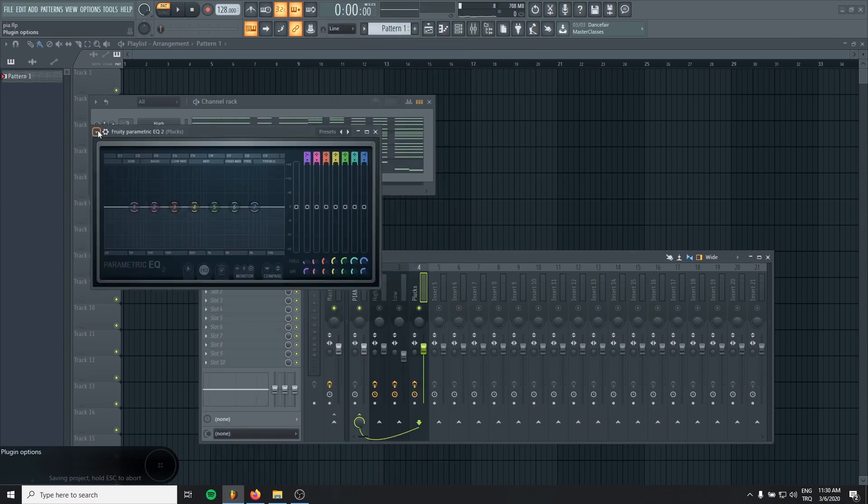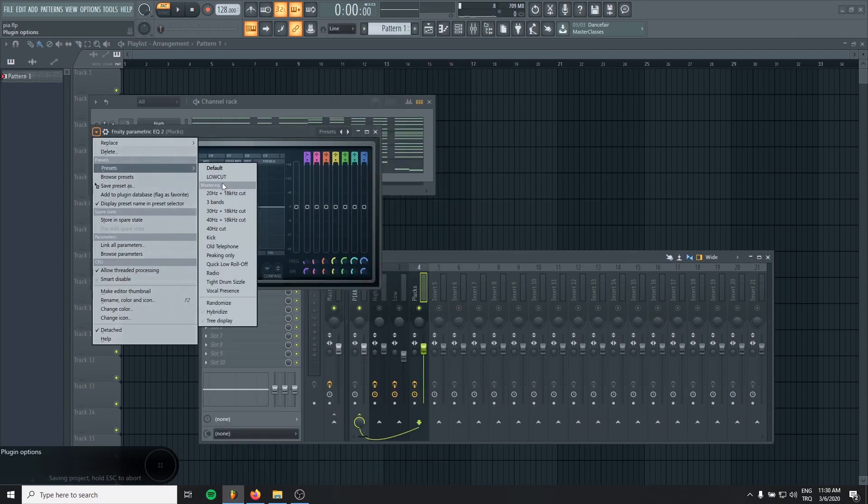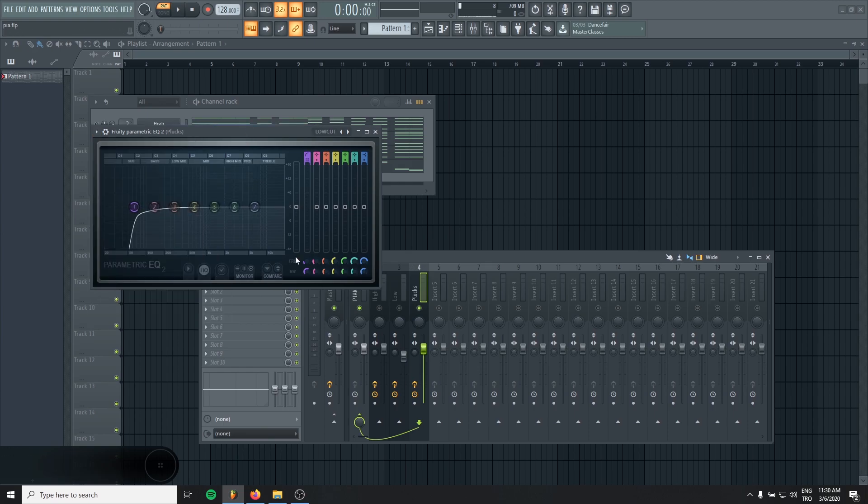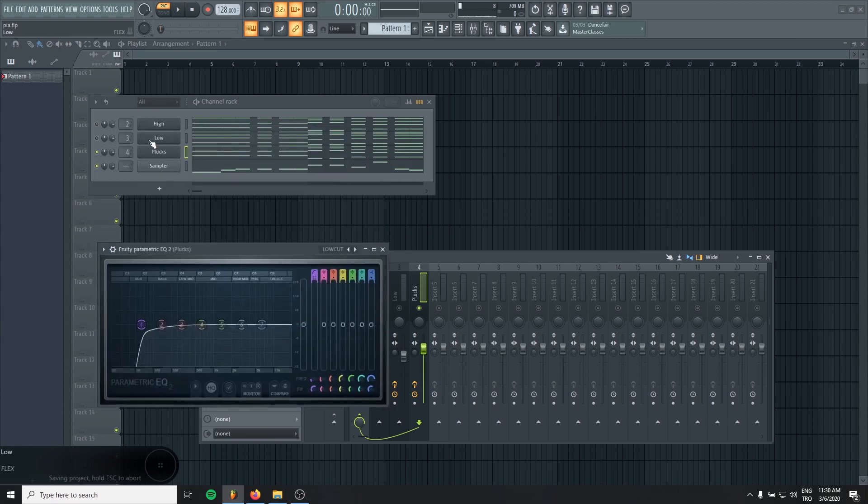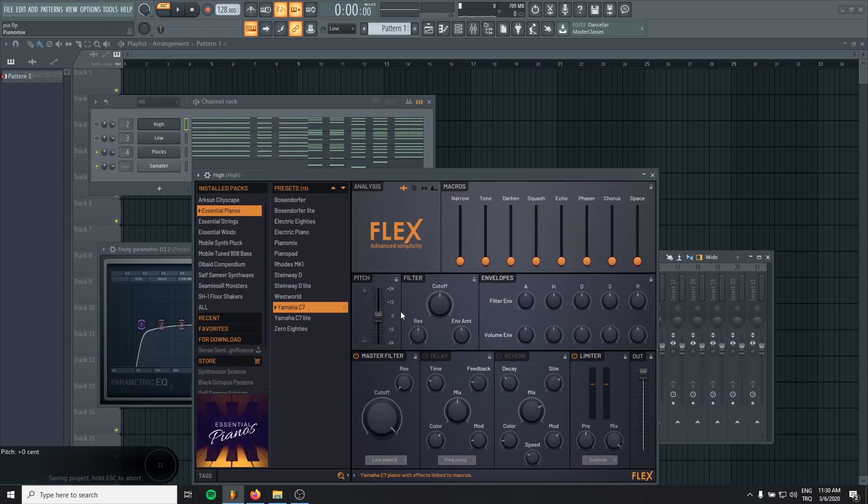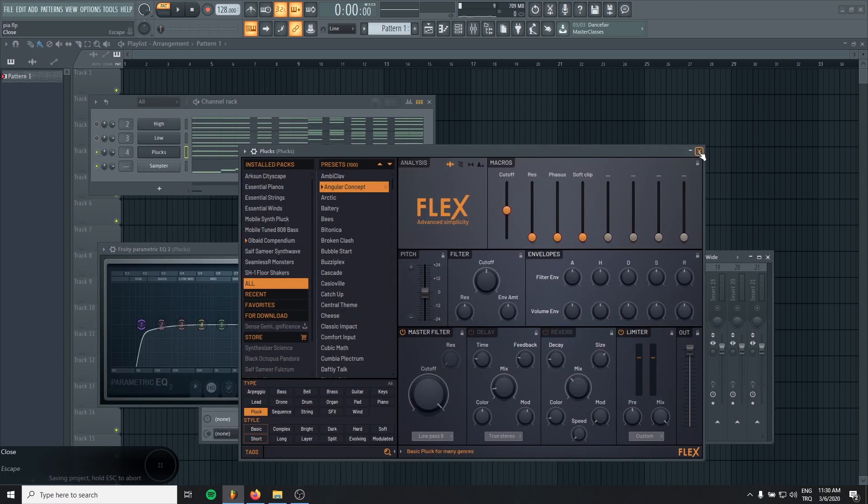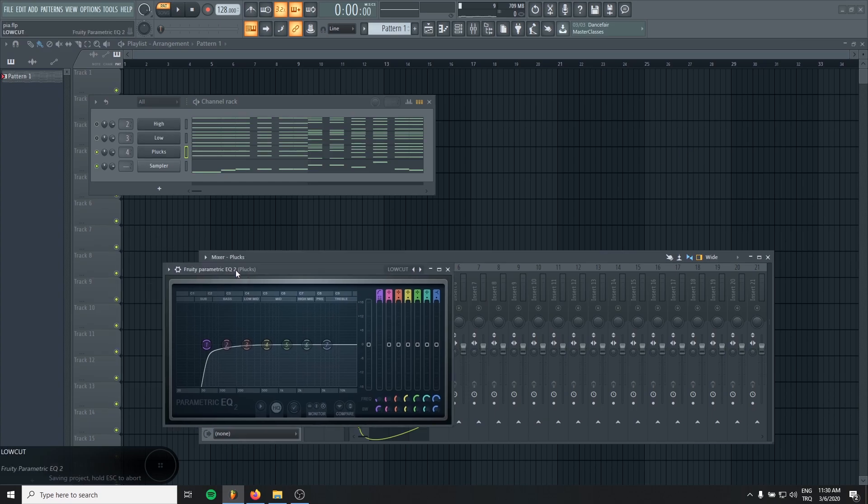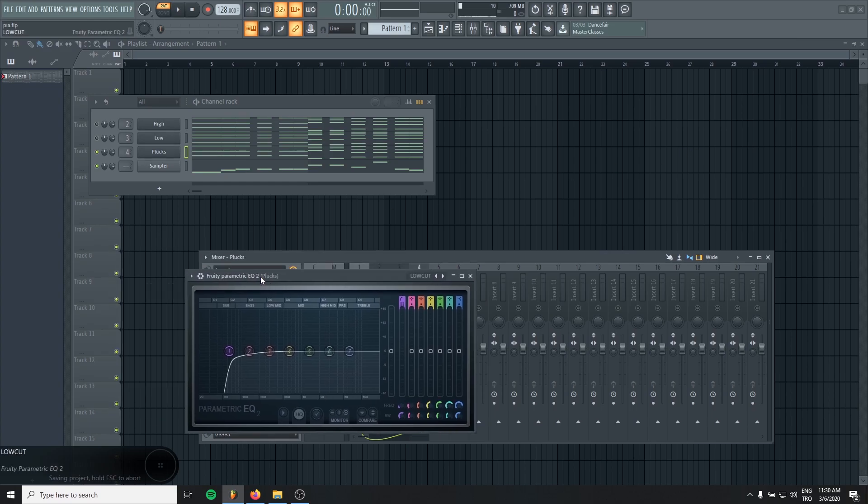Let's low cut it. Don't forget to get rid of the delay and reverb for your layers, because we will add our own reverb and delay to the group to glue them together.